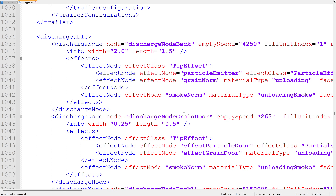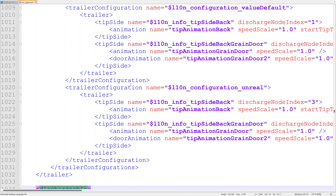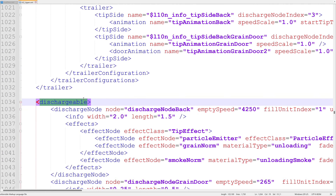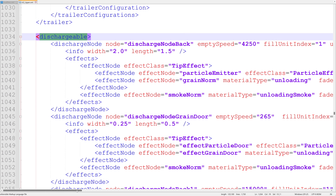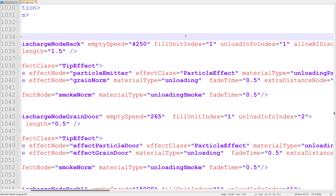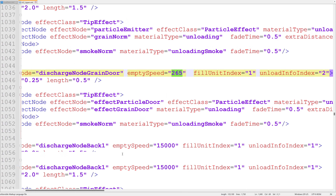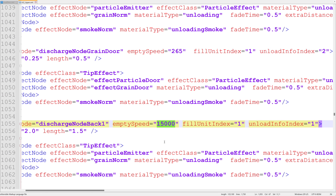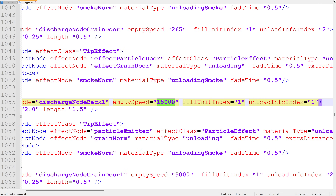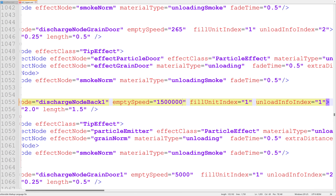There's one other thing you may want to change called 'dischargeable', found just below the fill volume section — it determines how fast the trailer unloads. For most people the default is fine, but if you want to speed it up you can add zeros. The current value is 15,000 liters per second. You could change it to 150,000 or even 1.5 million liters per second and it'll unload almost instantly. So if you want to change the emptying speed, you can — and I recommend it.